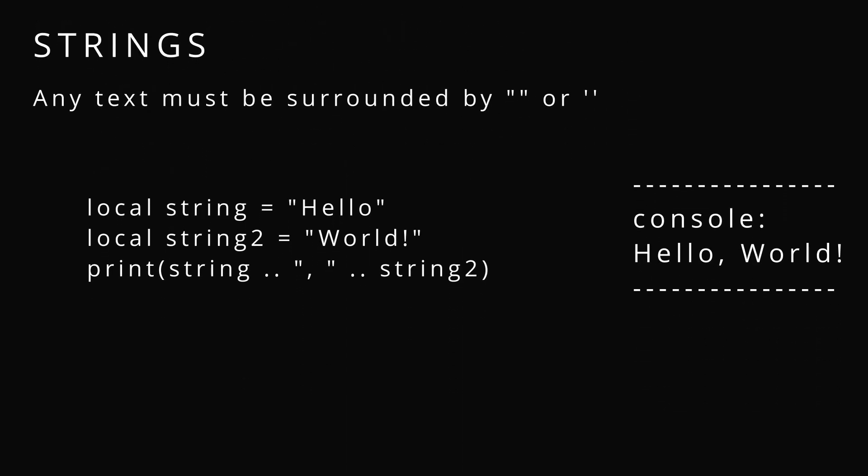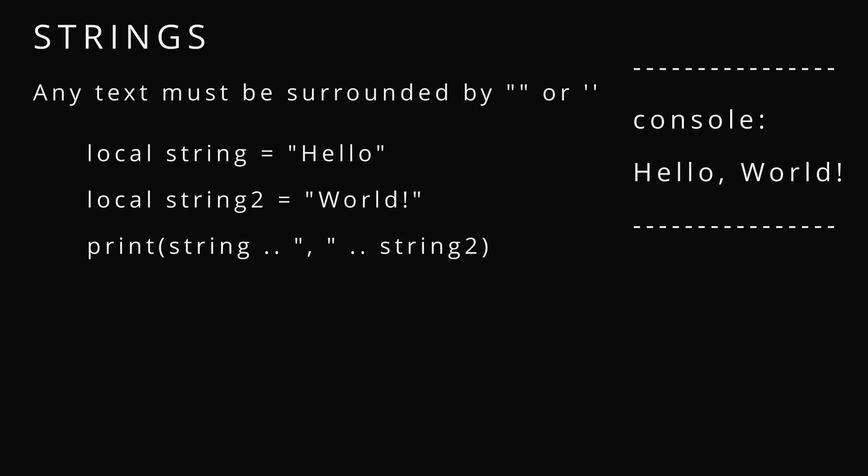Strings, either single or double quotation. Do not mix them. And you can put dot dot to merge those strings together.